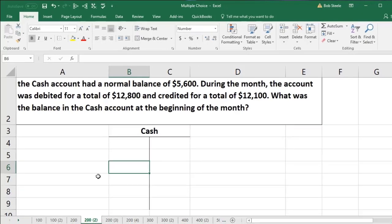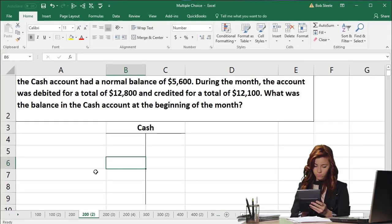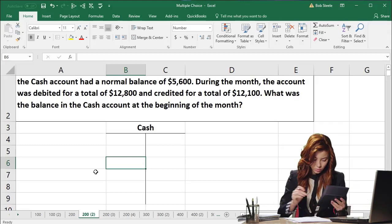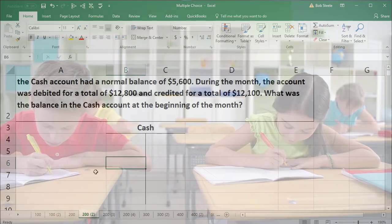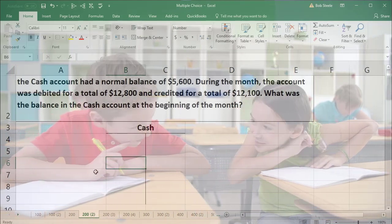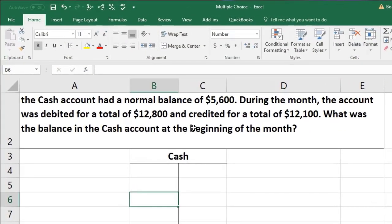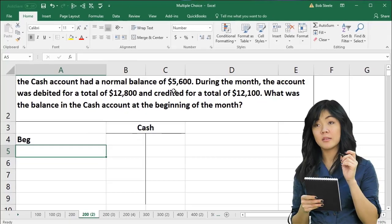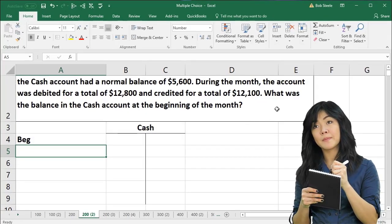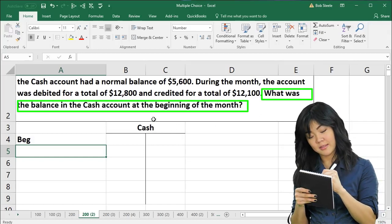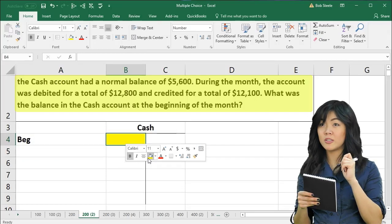Now when we consider this, note it can be confusing because we're going to back into certain things — we're going to do things kind of backwards. That's how they basically test knowledge within multiple choice questions, which is one reason they're sometimes more difficult than working an extended problem. In this case, if we read the whole problem, we might start off thinking that the 5,600 balance is where we start, meaning the beginning balance. But in reality, that's going to be the ending balance, because what we're being asked for is the balance at the beginning of the month — that's what we're looking for.